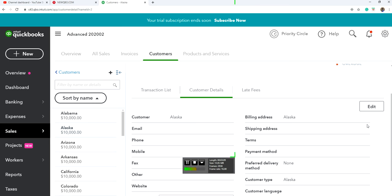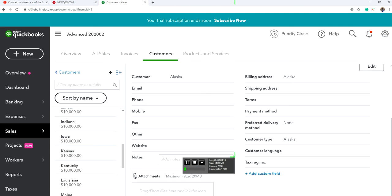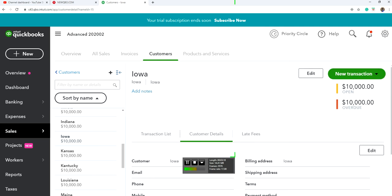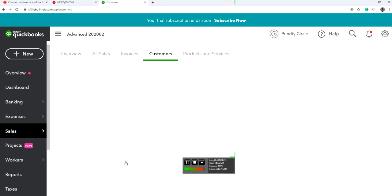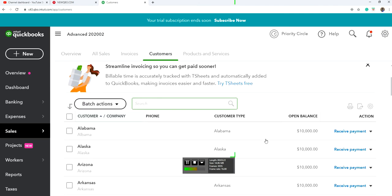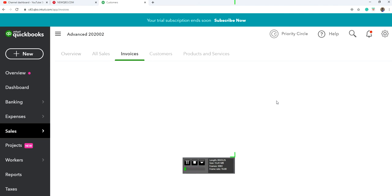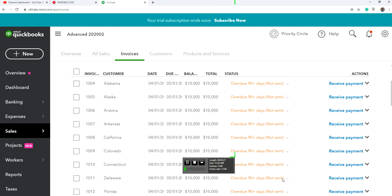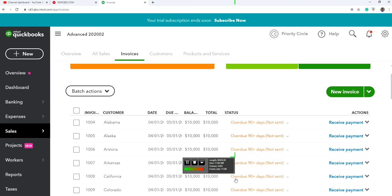Same thing with the other states - Alaska, Iowa, and so on. That's what you need to do. Once you do that, you basically create your invoices just like regularly, nothing different.